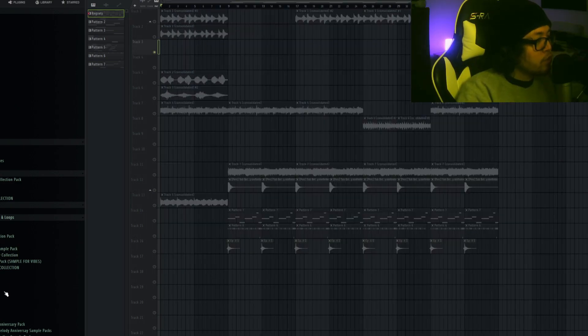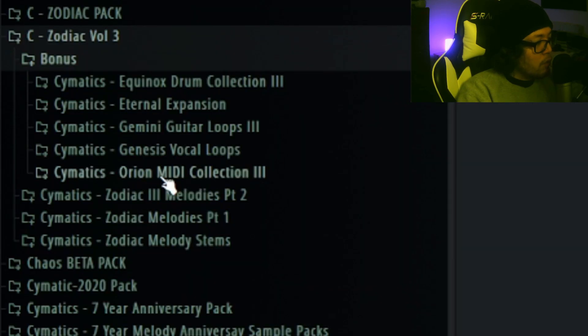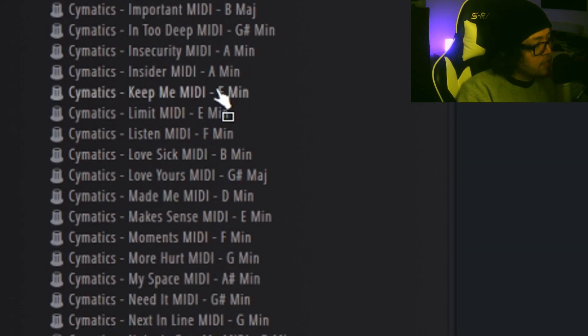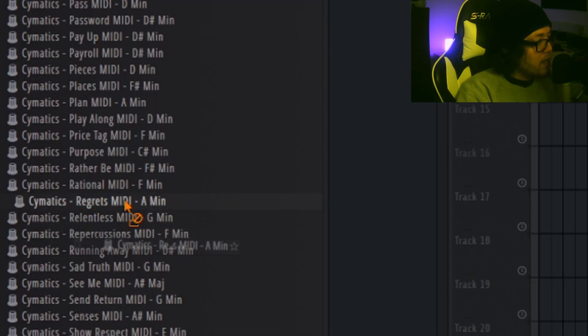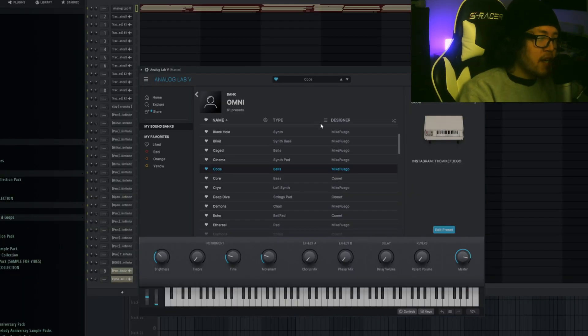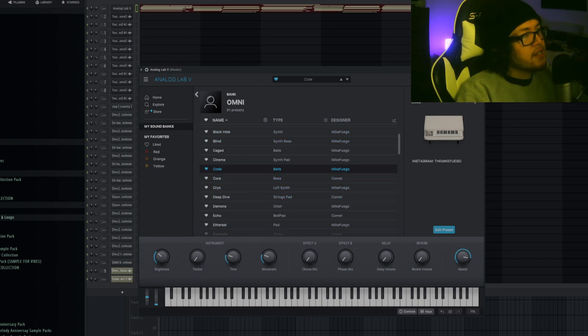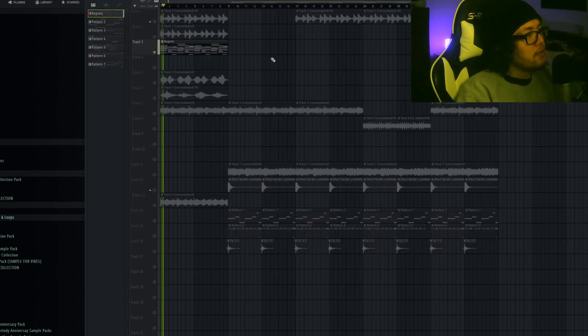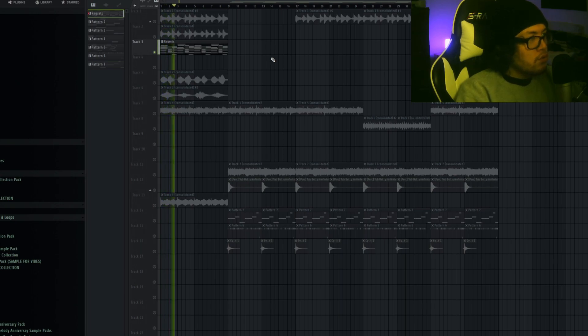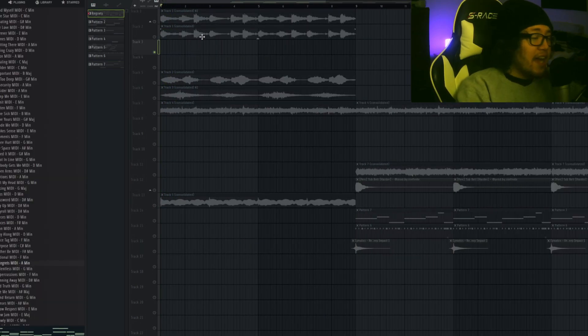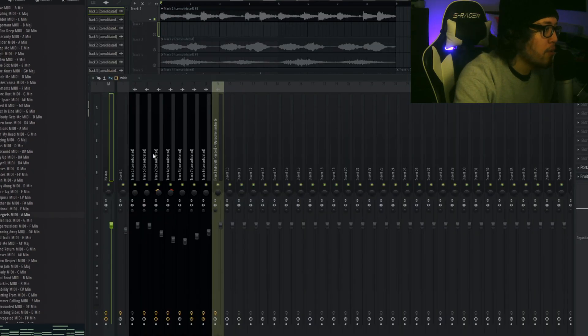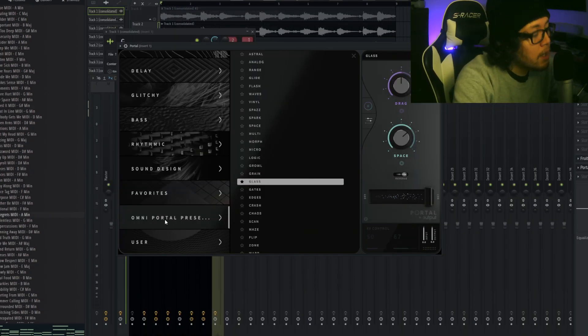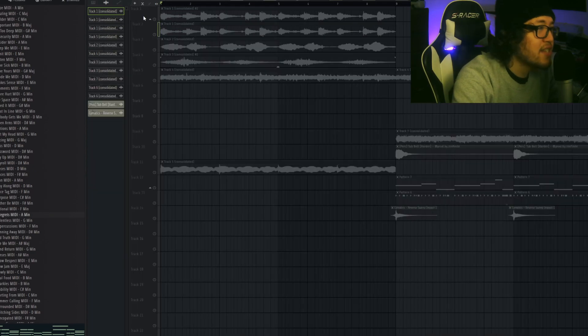Let's get started with the melody. First things first, I took this MIDI from the new Zodiac Volume Three pack. It's from the Orion MIDI collection, and I took the MIDI called Regret. First preset I used was from Omni, and it's from Code, which is a bell type. I exported that, then I put this into a Portal bank. I went to the Omni Portal preset and I chose this preset called Glass.